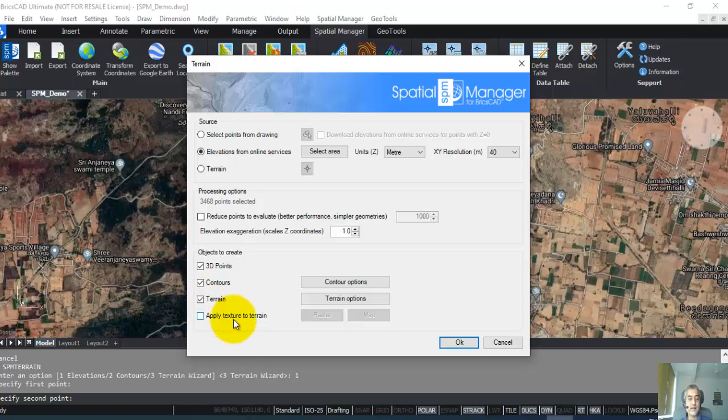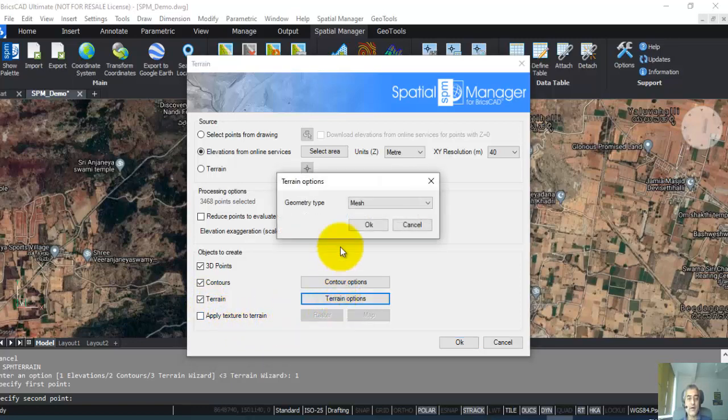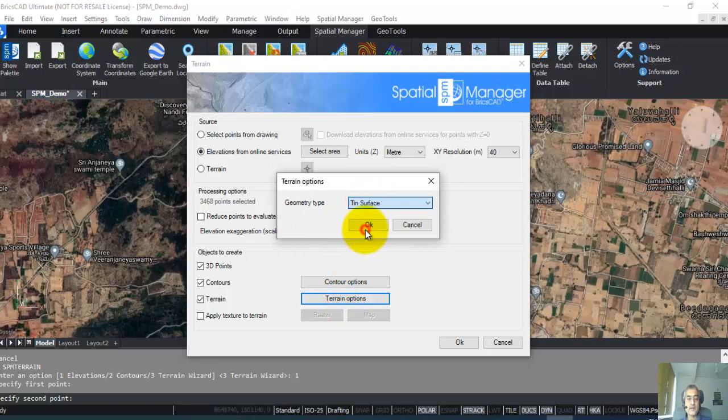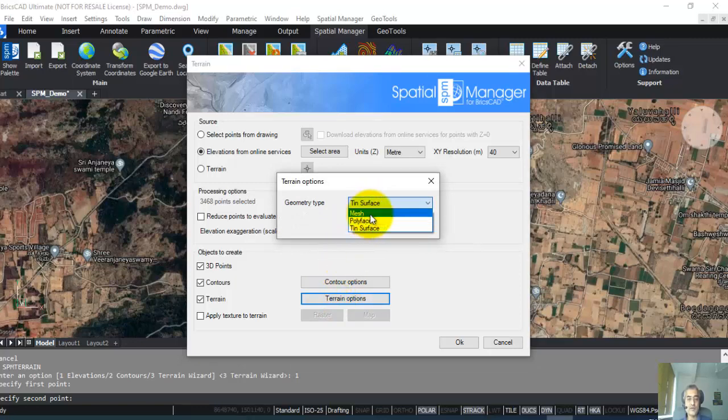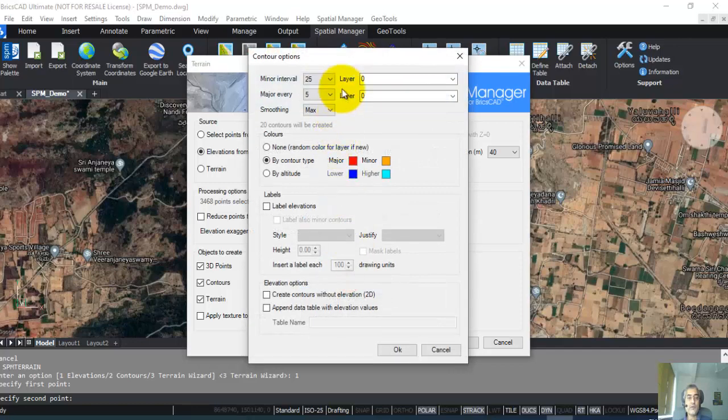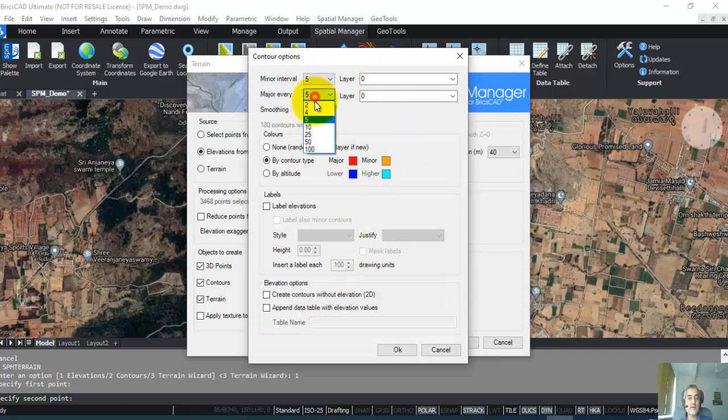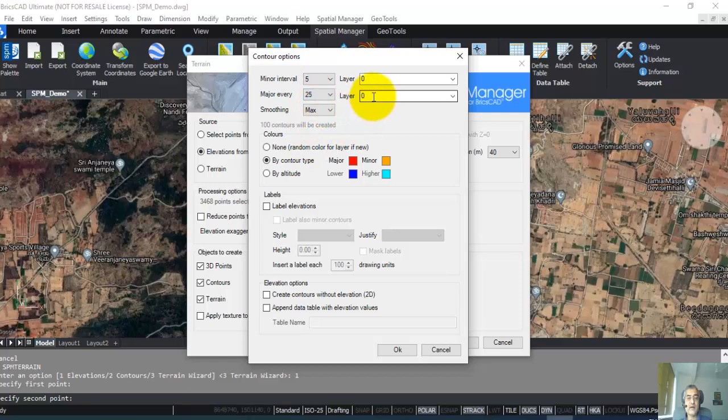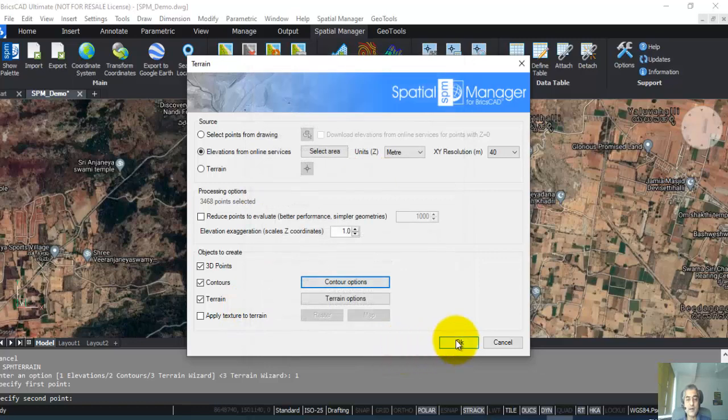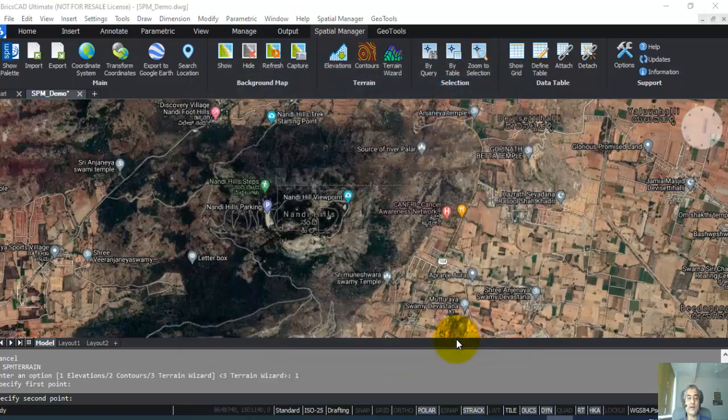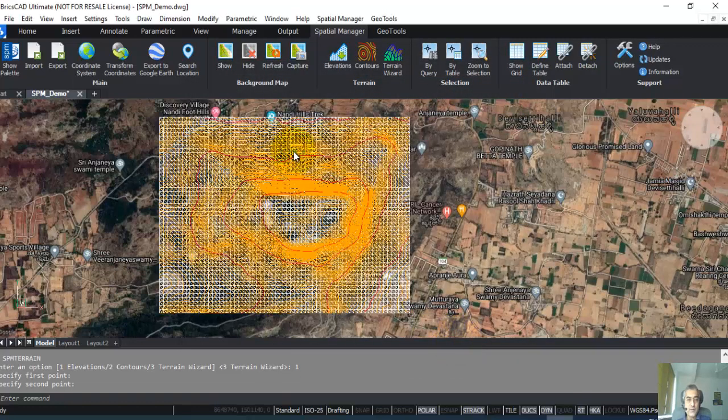For terrain options, I'm going to choose, let's say, TIN surface. You can also choose mesh or polyface. For contours, I'm going to choose the minor contour interval as 5 and the major contour interval as 25. Create contours without elevation? No, I want with elevation, so that is fine. I'm just going to click OK and OK here. You can see that it's already downloaded the elevation data. It has created the TIN, triangular irregular network, as well as the contours.